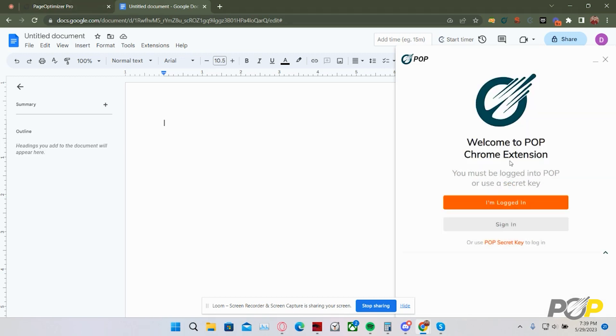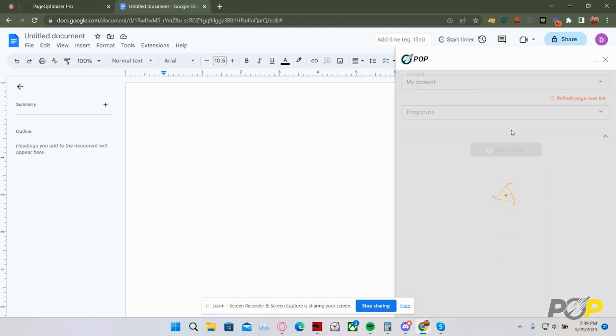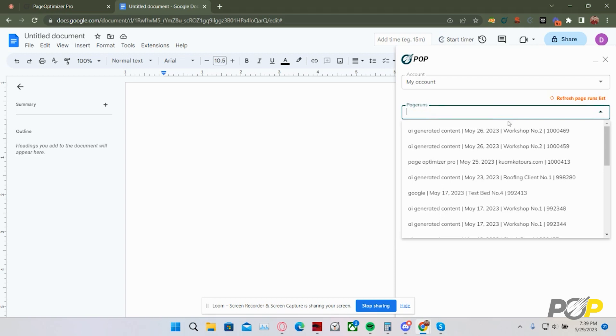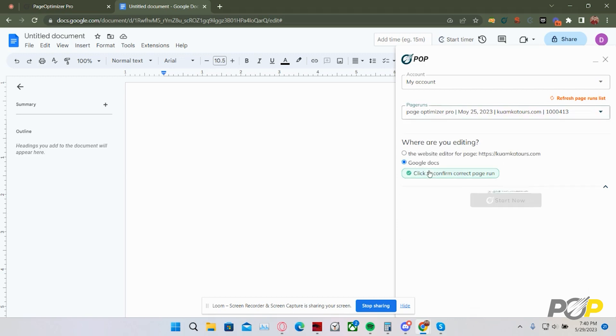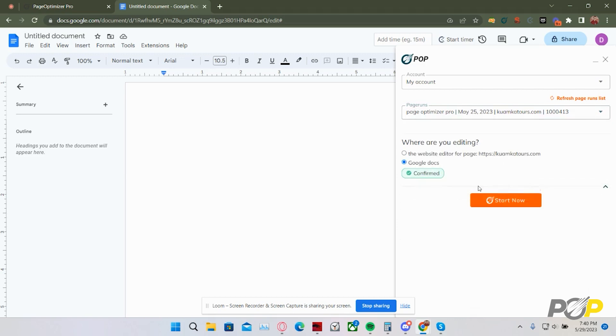If you have the secret key, you can always use that. After we have selected that we are logged in, we are once again asked to pick a particular page run that we are looking at the recommendations for. Selecting the same page run, then Google Docs, I'm going to confirm that this is the correct page run, and then click start now.